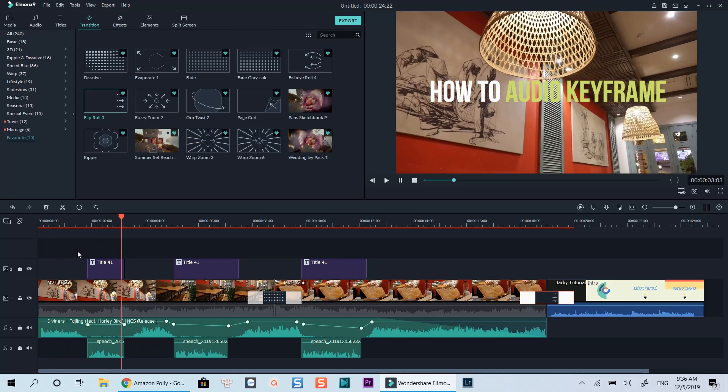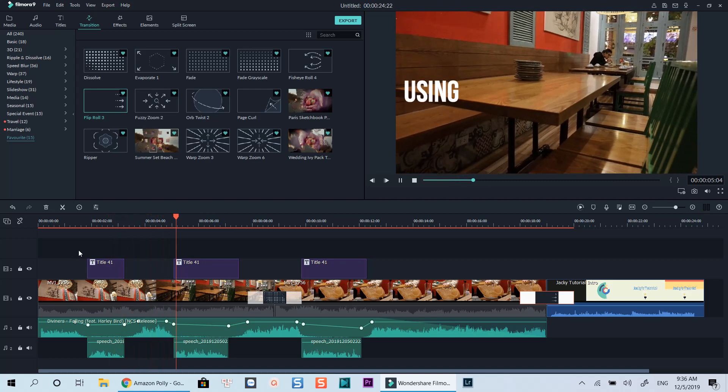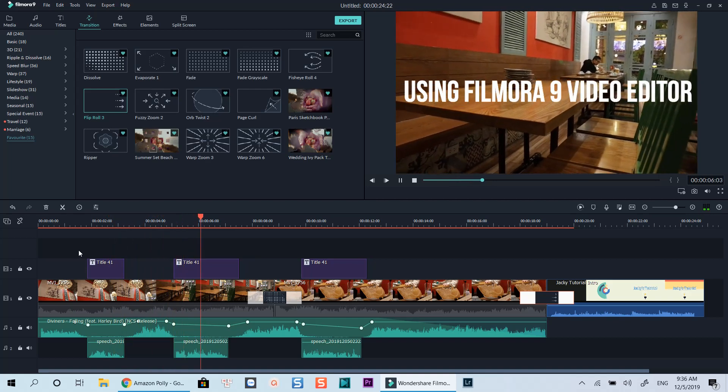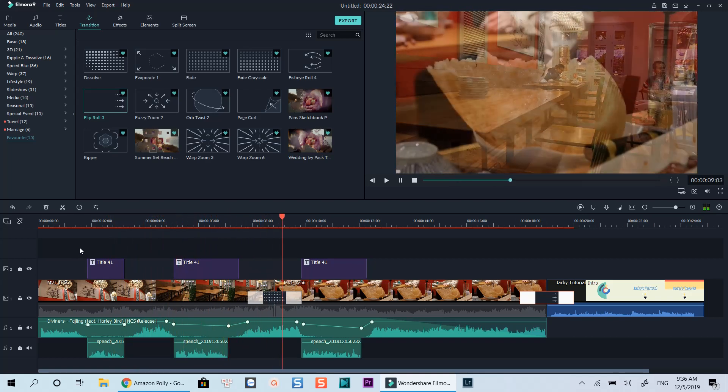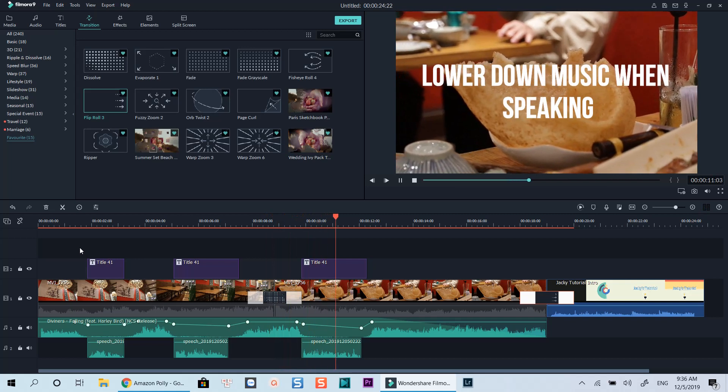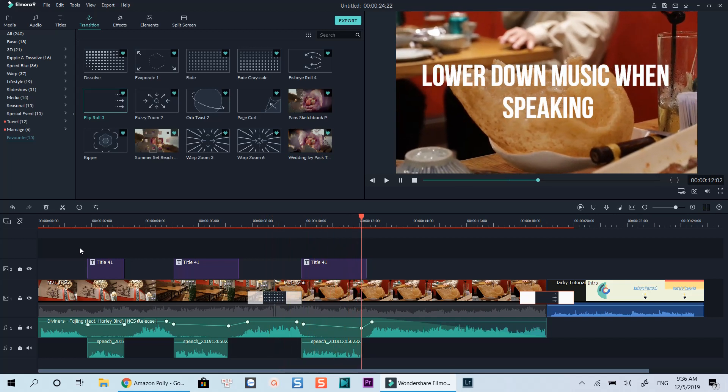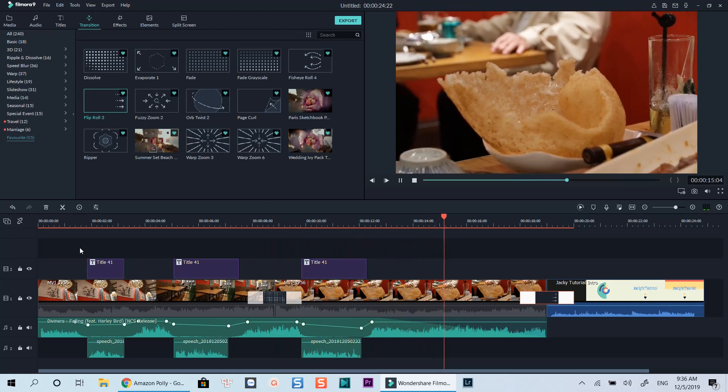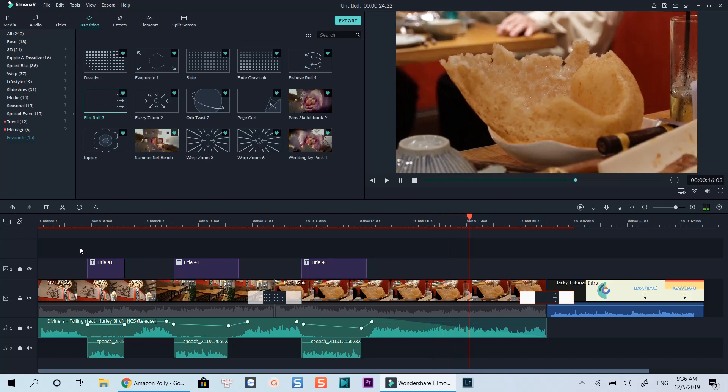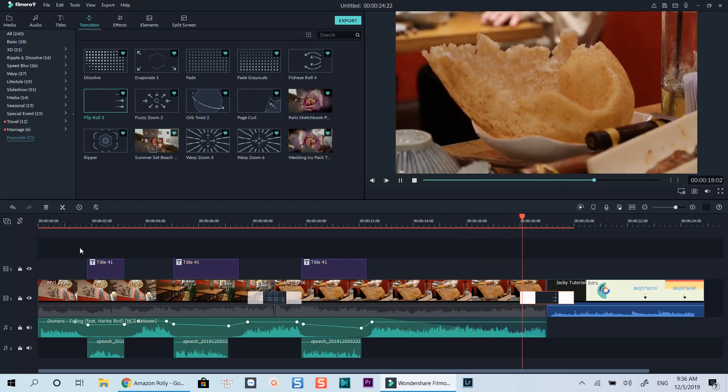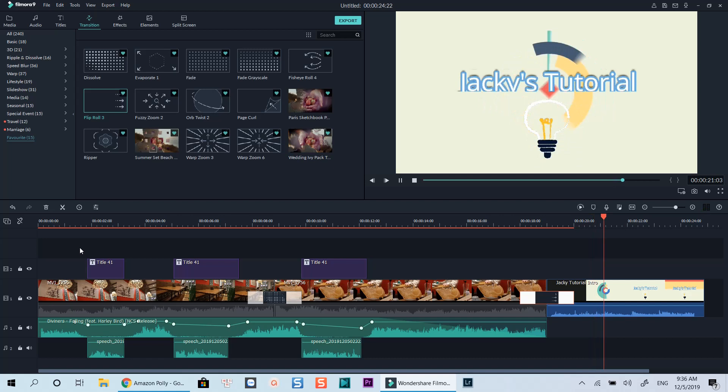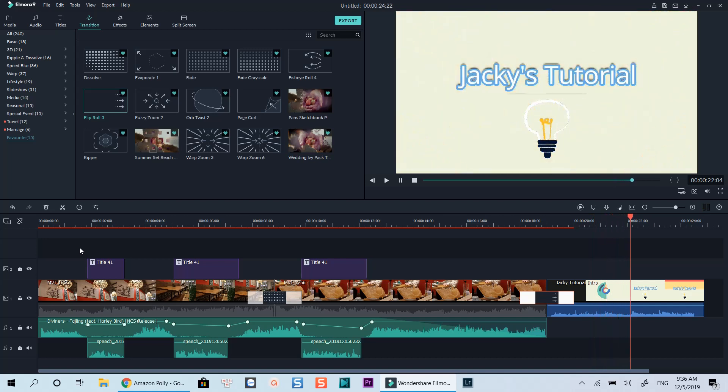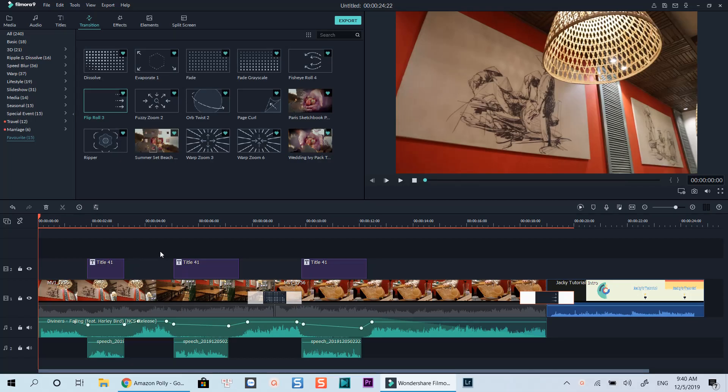How to audio keyframe using Filmora 9 video editor. You can lower down your music at a certain part. Hello everyone, in this tutorial I will show you how to use audio keyframe in Filmora 9. This feature can help you control your music volume, sound effects, as well as video audio.